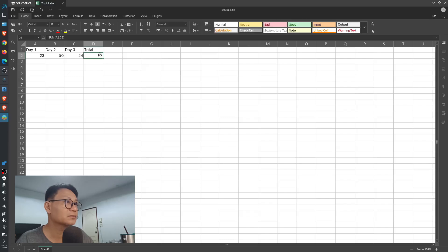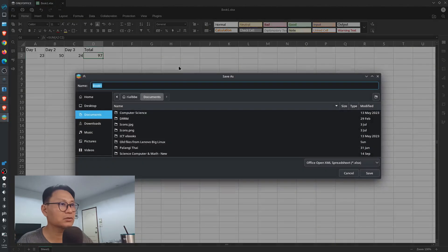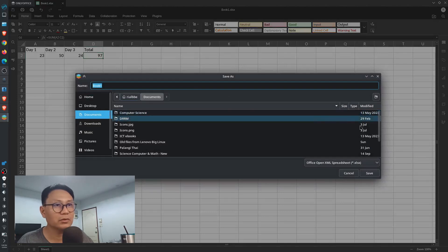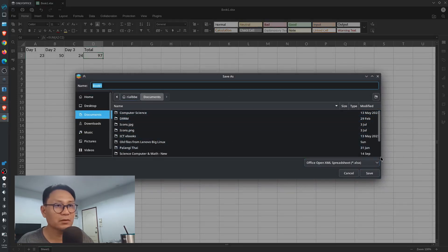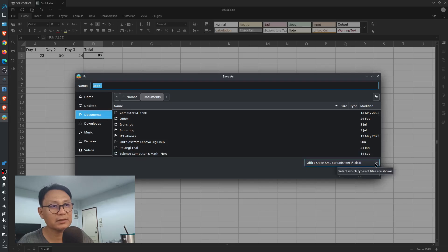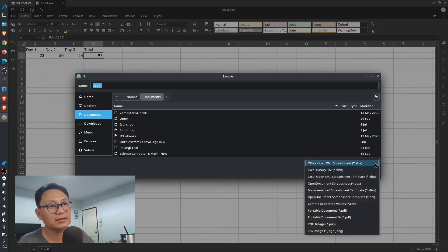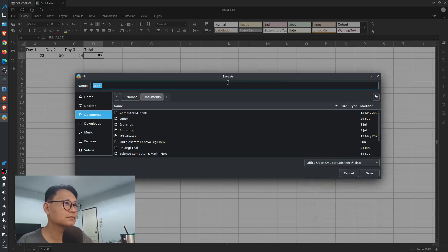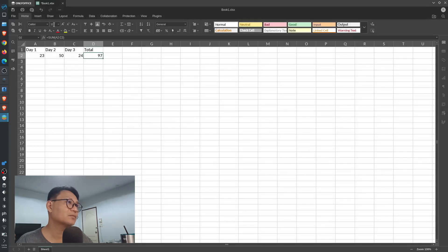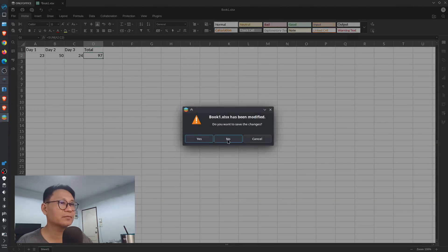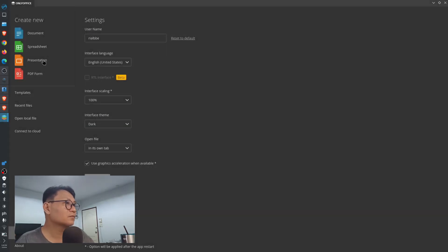Of course, you have to save it, and then you're good to go. There you have it. No problem, right?